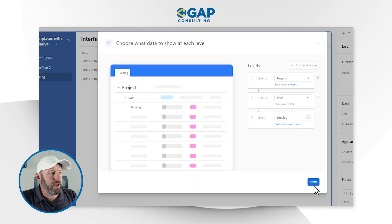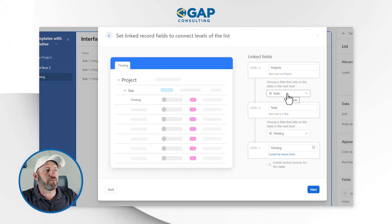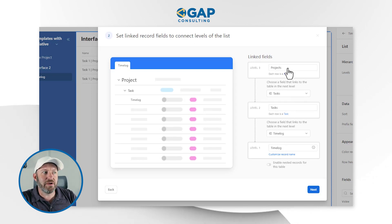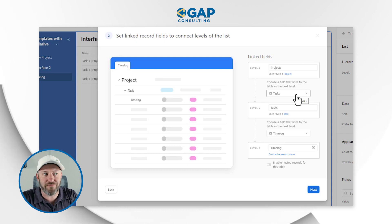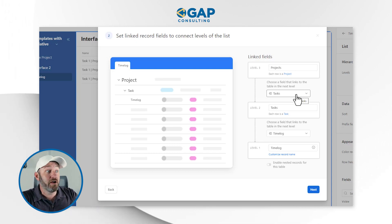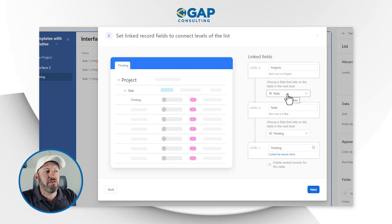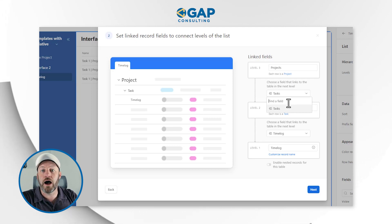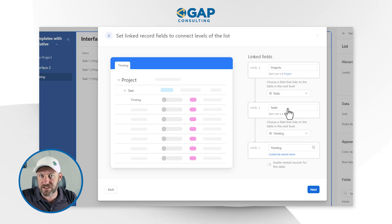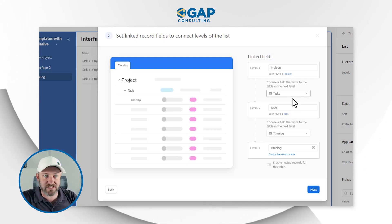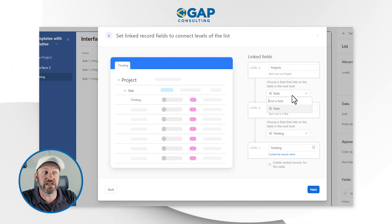So now I'm going to go ahead and click next. Here is where I'm going to tell it how these things link down. So projects links to tasks because in the projects table, there's a field called 'tasks' — yours might be called something different. Whatever you named that linked relationship from this level to the next, we need to make sure we're telling Airtable this is the linked relationship where we want it to focus. This really only comes into play if we have multiple links to the same table.